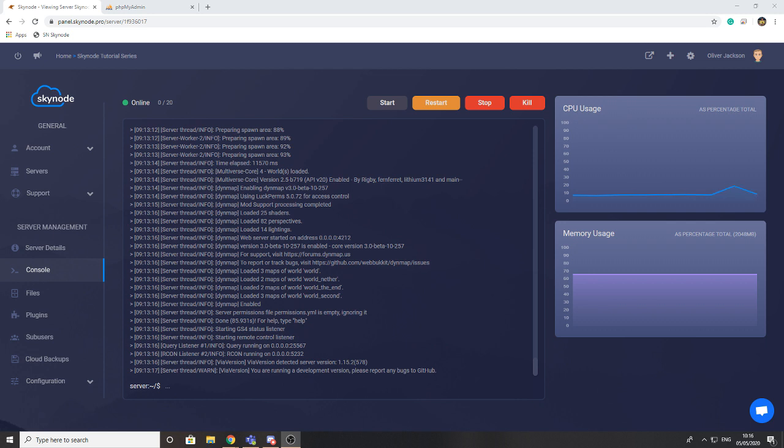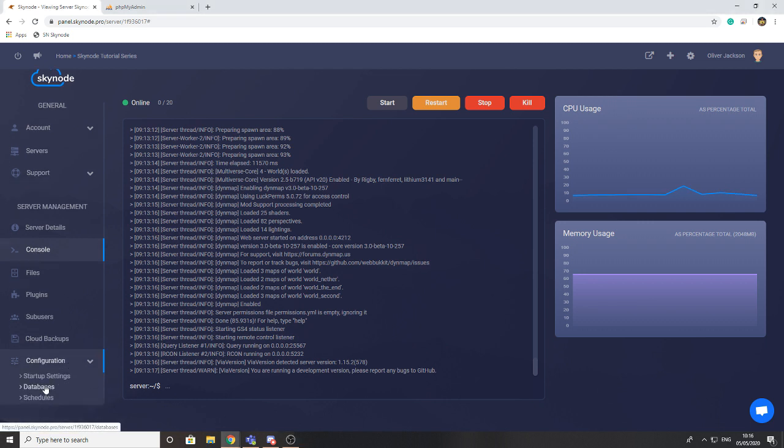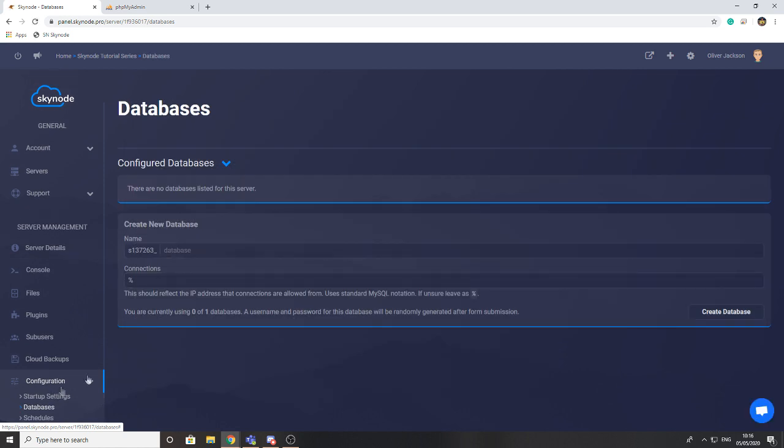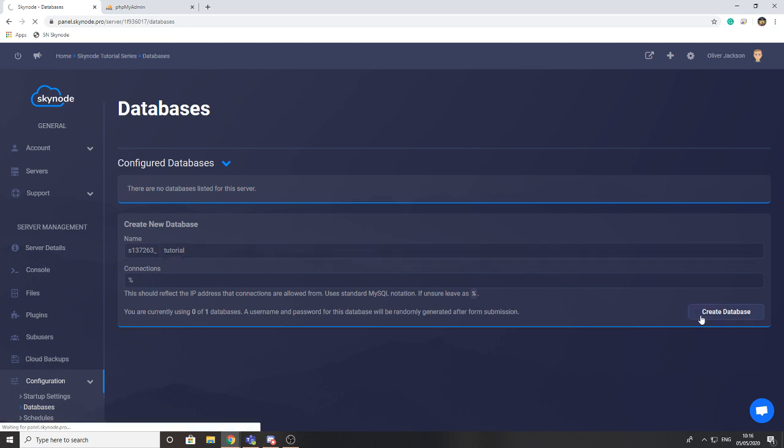To create a database it's actually very simple. All you need to do is head to configuration followed by databases. Once presented with this page, you just need to enter a name for your database. I'm going to call it tutorial and then just press create database.